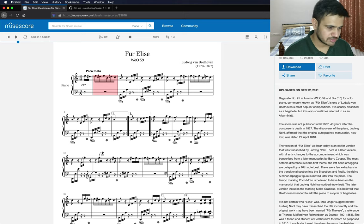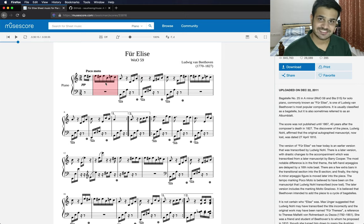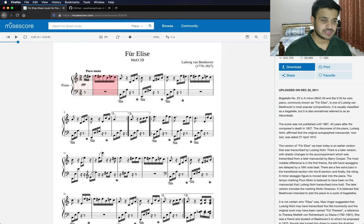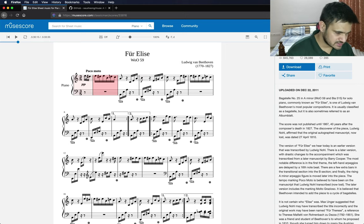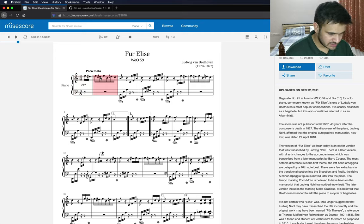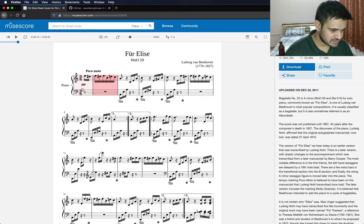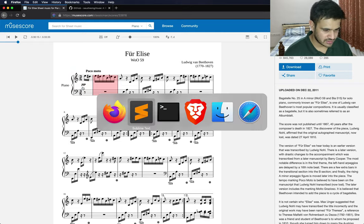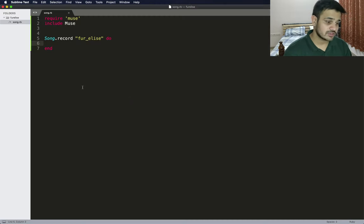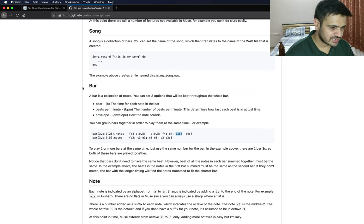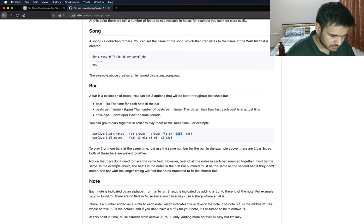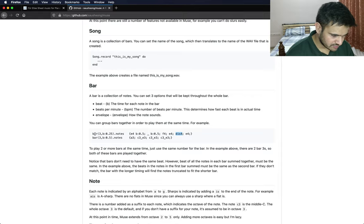Sorry for my terrible singing, but I've got a fair idea of what I have to do initially. Another thing I can do is refer to the sheet music. As you can see, it's E, D sharp, E, D sharp, E, B, D, C, A.